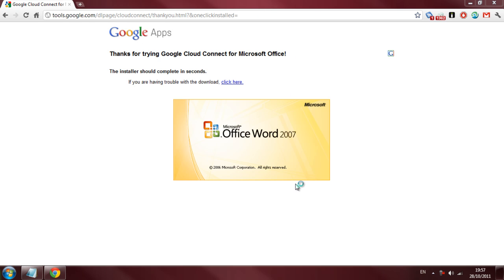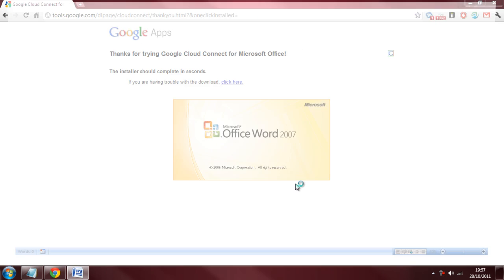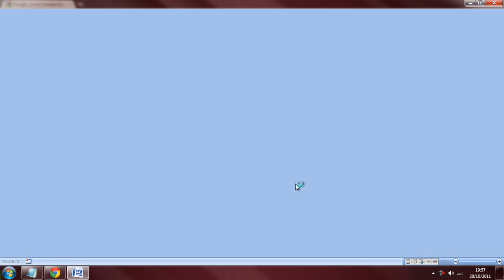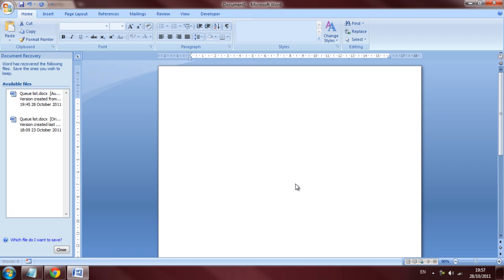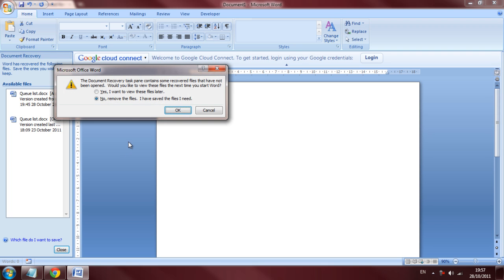And just so you guys know, this Google Cloud Connect works with Office 2003, 2007 and 2010. And it will work with Microsoft Word, Microsoft PowerPoint and Excel.